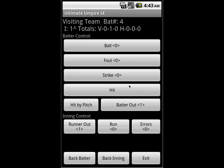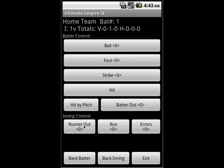In the double play, we record the ground out by pressing batter out, and then we record the runner that got thrown out — most likely at second — by hitting runner out. That's the third out. Notice that we are now in the bottom of the first, at the first batter for the home team, and everything is automatically reset.